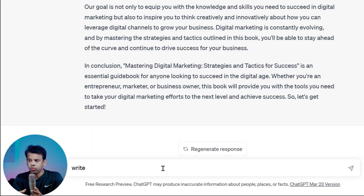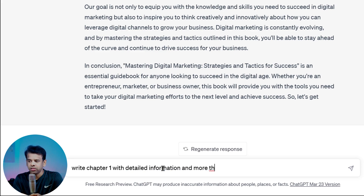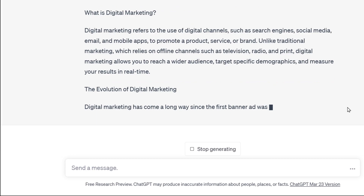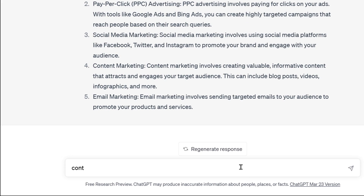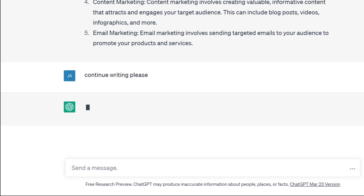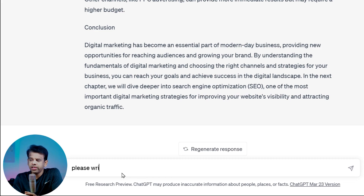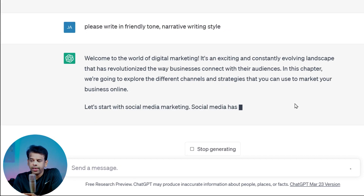Now that you have your book outline and introduction, it's time to write the chapters of your digital marketing book. Each chapter should be at least 1000 words in length to fully cover the topic. ChatGPT has some limitations — it will stop writing after a certain number of words, so we have to prompt it again by saying 'Continue writing please,' and then ChatGPT will continue writing the book. When writing each chapter, it's important to keep your target audience in mind and consider which tone and style of writing will best engage them.